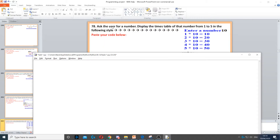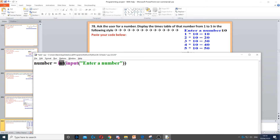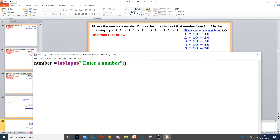We need to ask the user for a number. The first thing we do is create a variable called number, using int for an integer input to ask the question, and we ask them to enter a number. Then it says display the times table of that number from 1 to 5 in the following format.